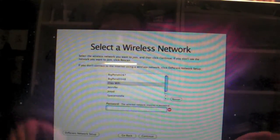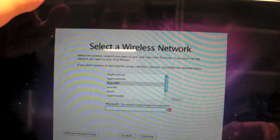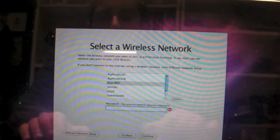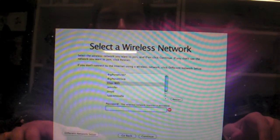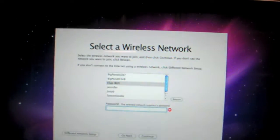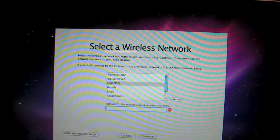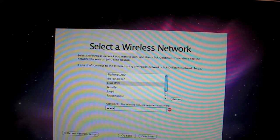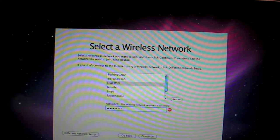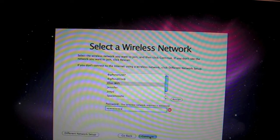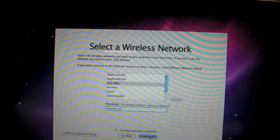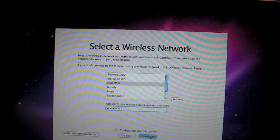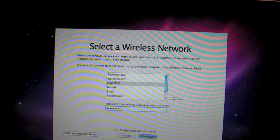Alright. So, I kind of figured out what was wrong with that. My beautiful MacBook has decided to turn Caps Lock on without notifying me. So, for the last time, I'm going to put in the password and hopefully Caps Lock won't be on. Please work. Configuring your computer. Alright, that means something. Which is good.